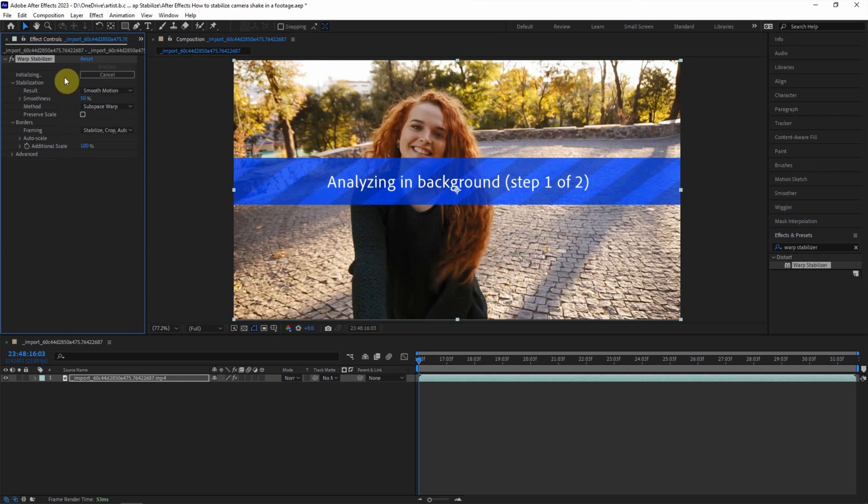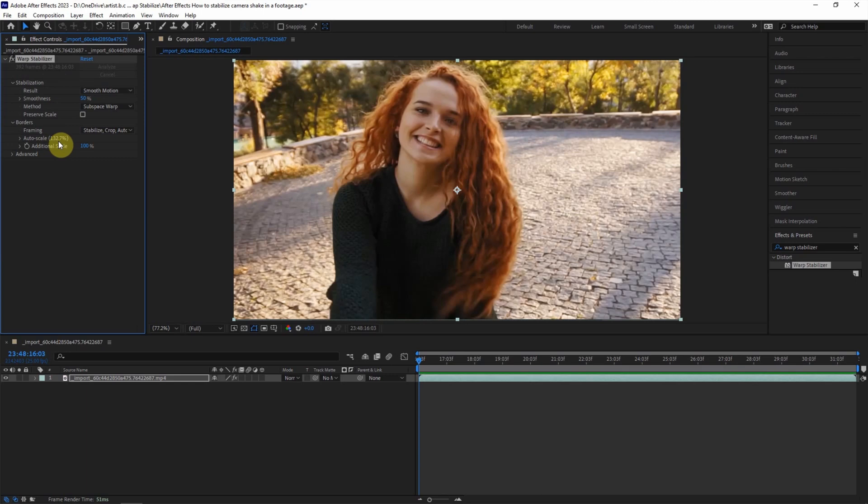And then wait a moment, we can see the status here. After analyzing, we can press space to preview.